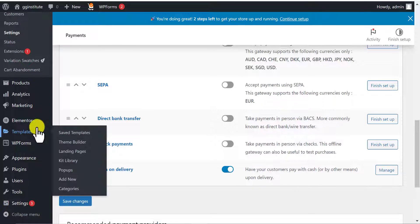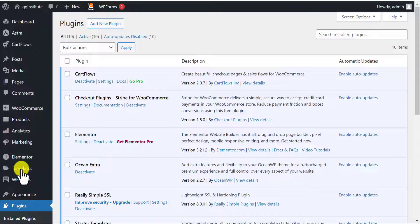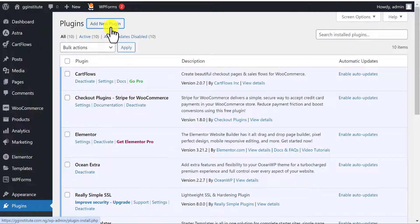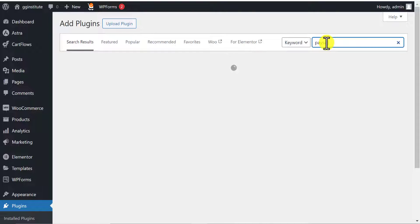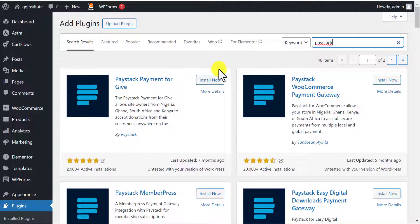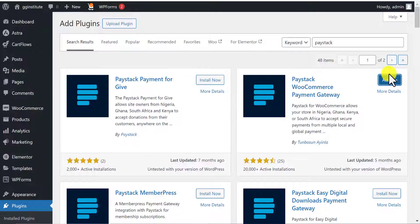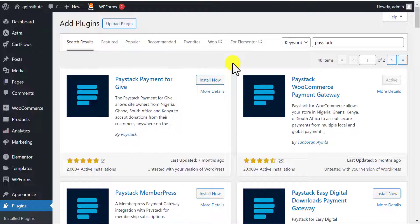To get the Paystack functionality, come back to your WordPress dashboard and click on Plugins. We are going to install a plugin that will help us integrate the Paystack API keys to our WordPress website. Click on Add New Plugin, then search for Paystack. The one you want to install is the Paystack WooCommerce Payment Gateway. Click Install, then click Activate. This plugin has now been installed and activated successfully.